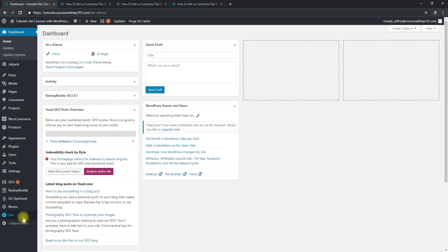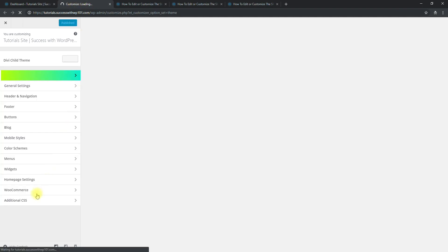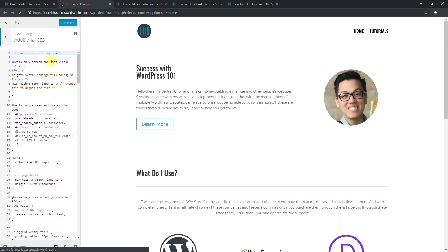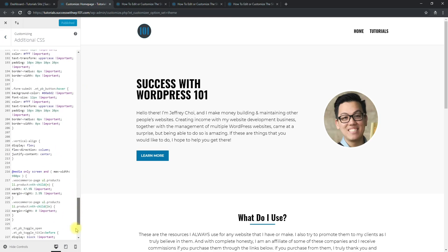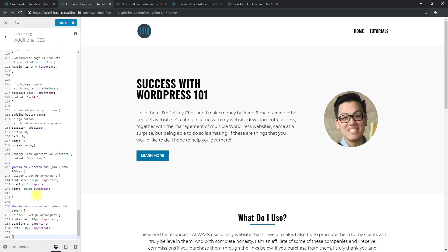To add the CSS, go to your dashboard and then to the Divi Theme Customizer. I prefer adding CSS codes to the theme customizer — I actually have another tutorial for that in case you want to see where to add CSS codes on your WordPress website using Divi. Go to Additional CSS, and paste the code at the bottom.